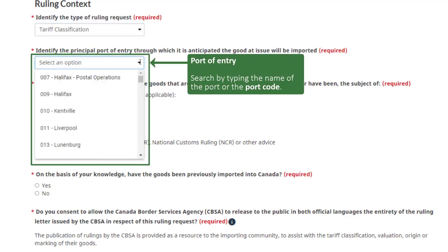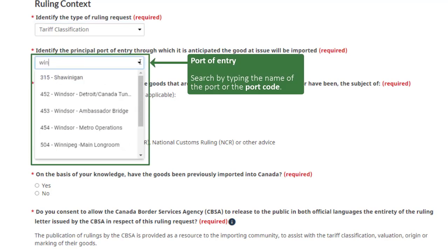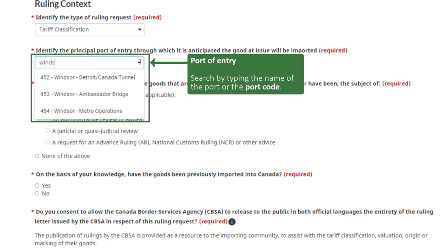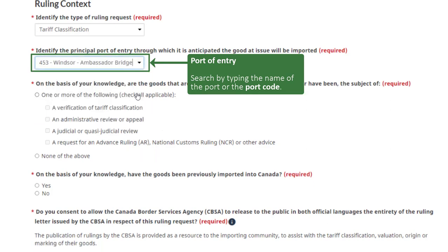Select the port of entry through which the goods will be imported into Canada. You can search by typing part of the port's name or by using the port code.